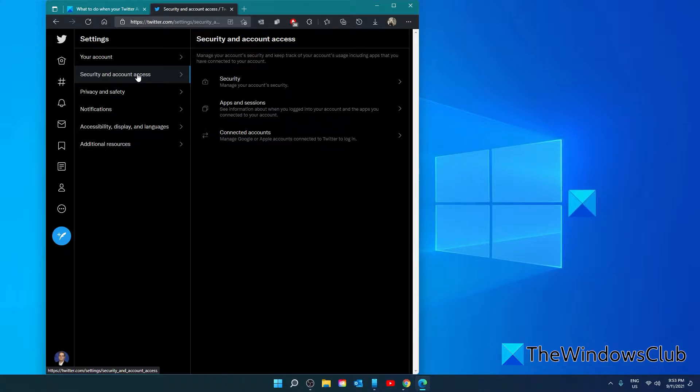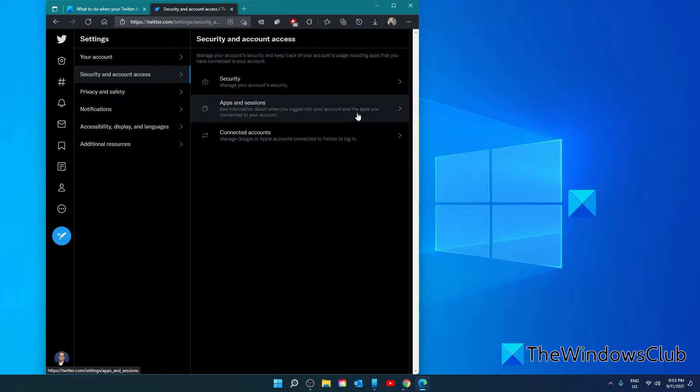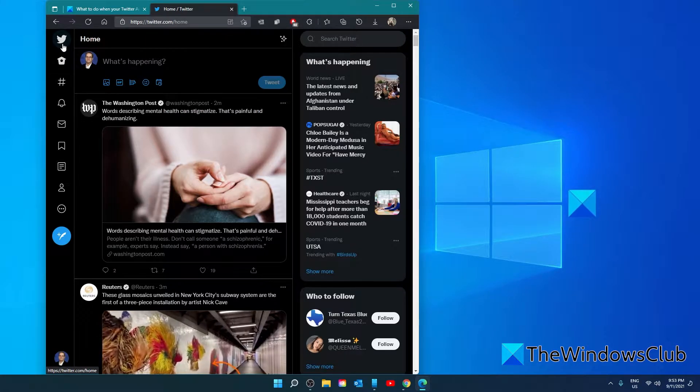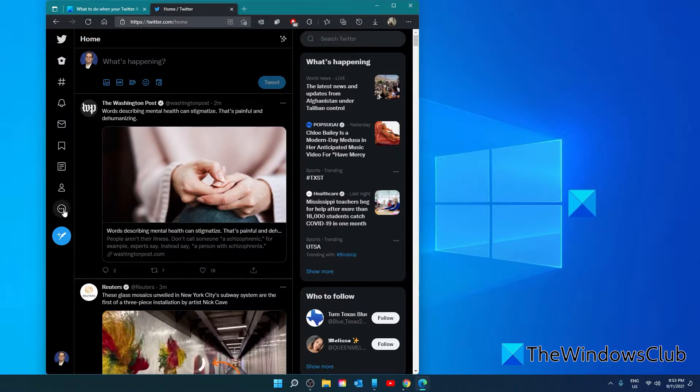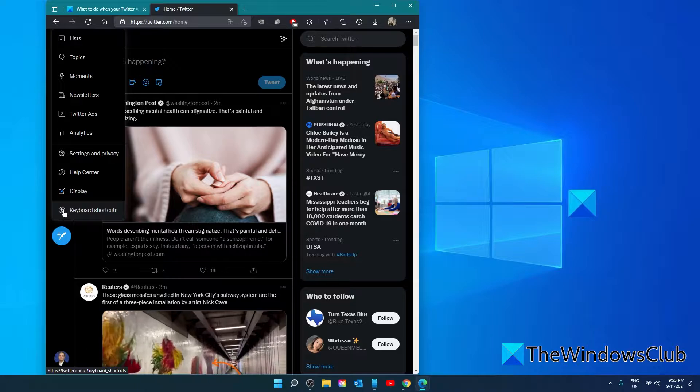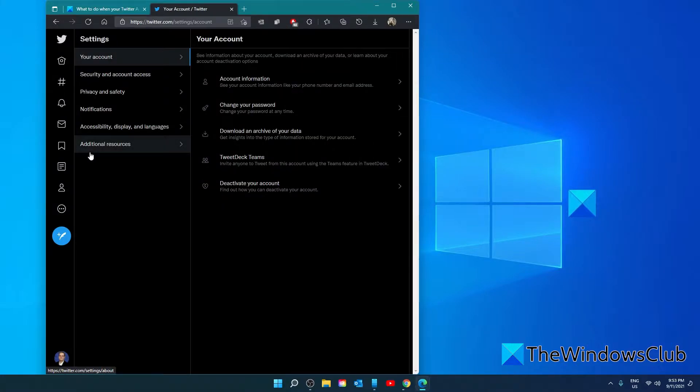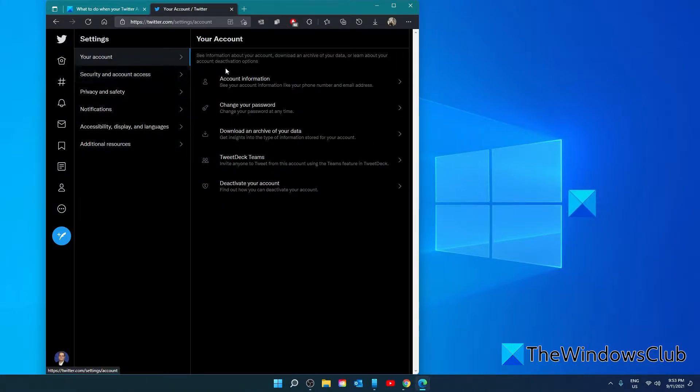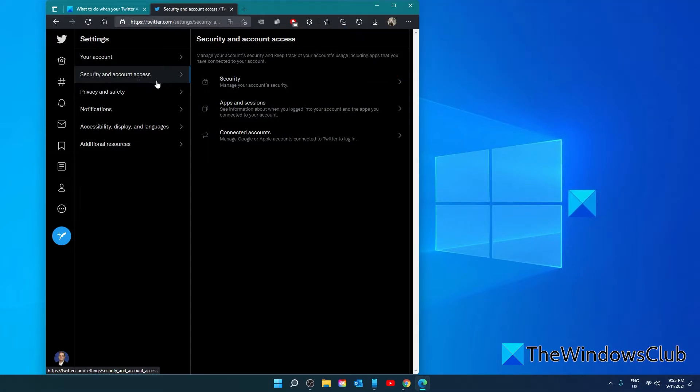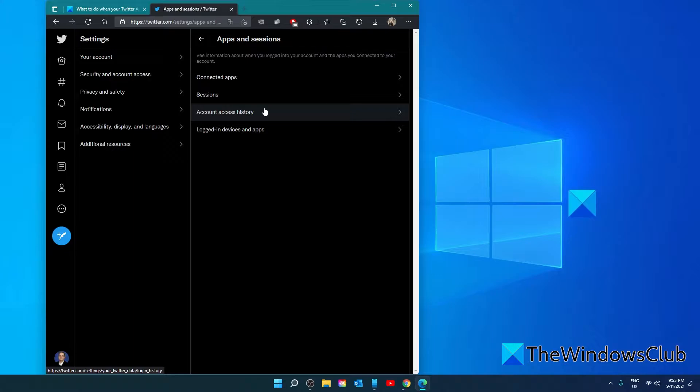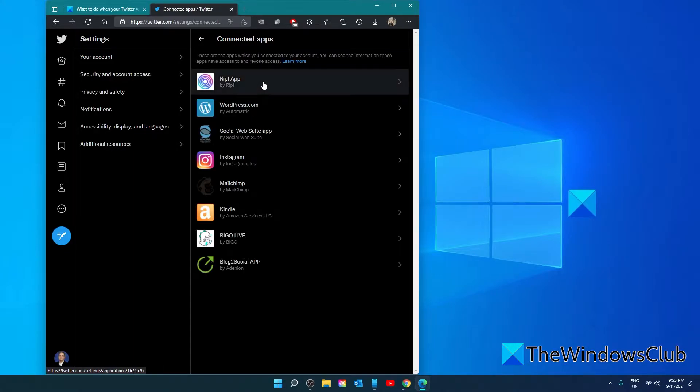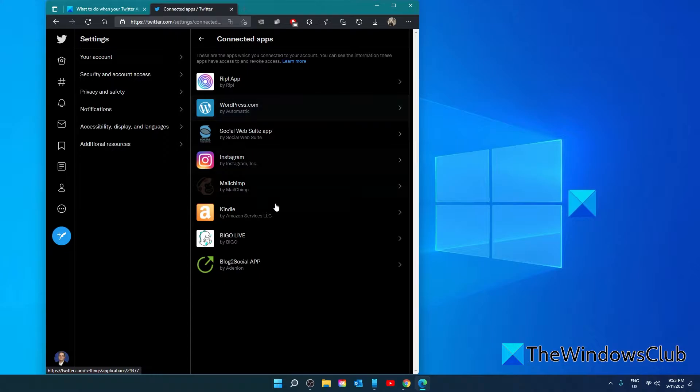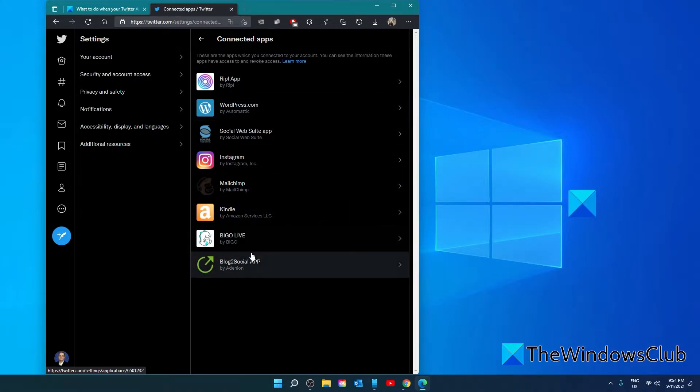The next step would be to review the apps that are authorized to use Twitter on your behalf. To do this, go to more, go to settings and privacy, your account, security and account access, apps and sessions, then connected apps. Remove any app that you do not remember allowing to give permission to.